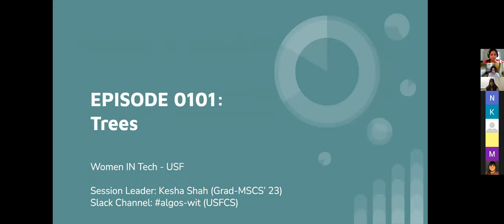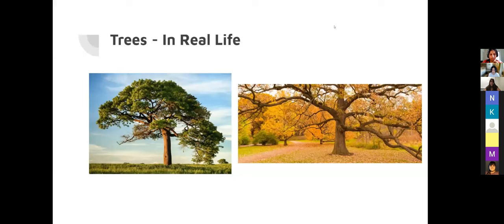Without further ado, today's topic is trees, which is also quite relevant to what you are going over in your classes. So I hope you have a little background. We'll quickly run through a lot of different topics in trees, so let me know if it's going too fast or slow.